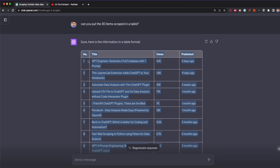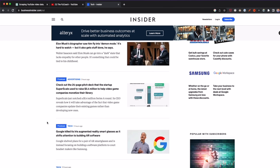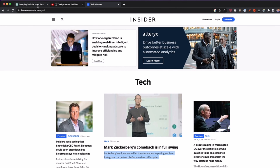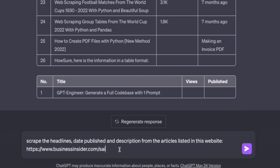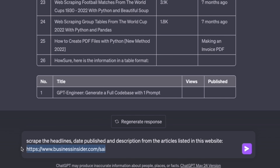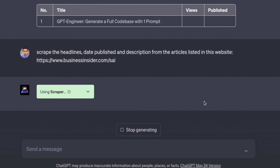Now let's move on to the next example. We're going to scrape Business Insider, which has a different format from YouTube. We're going to extract the titles of the news articles, the descriptions, and the dates published. We go to ChatGPT and write the following prompt: 'Scrape the headline, date published, and description from the articles listed in this website' with businessinsider.com as the URL, then press Enter.